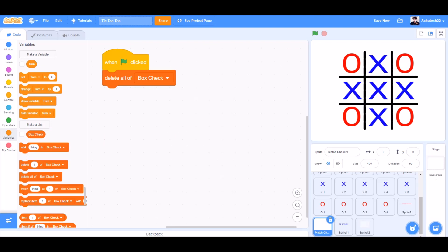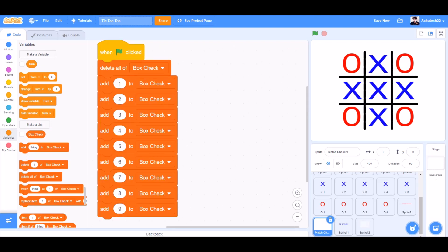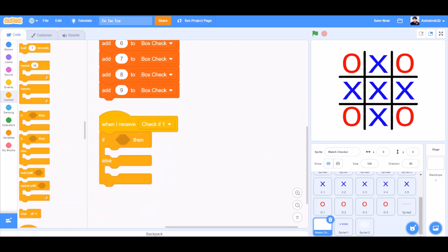When the flag is clicked, delete all of box check, add 1, 2, 3, 4, 5, 6, 7, 8, and 9 to box check.